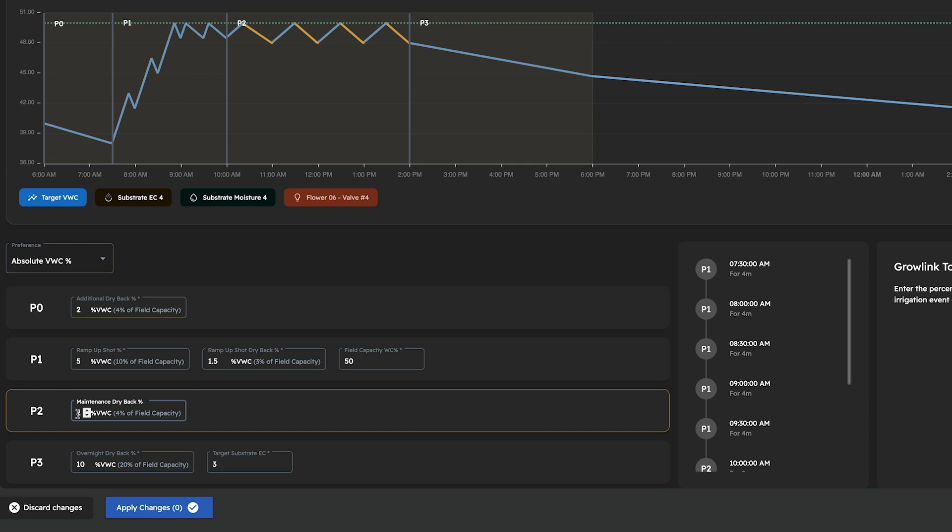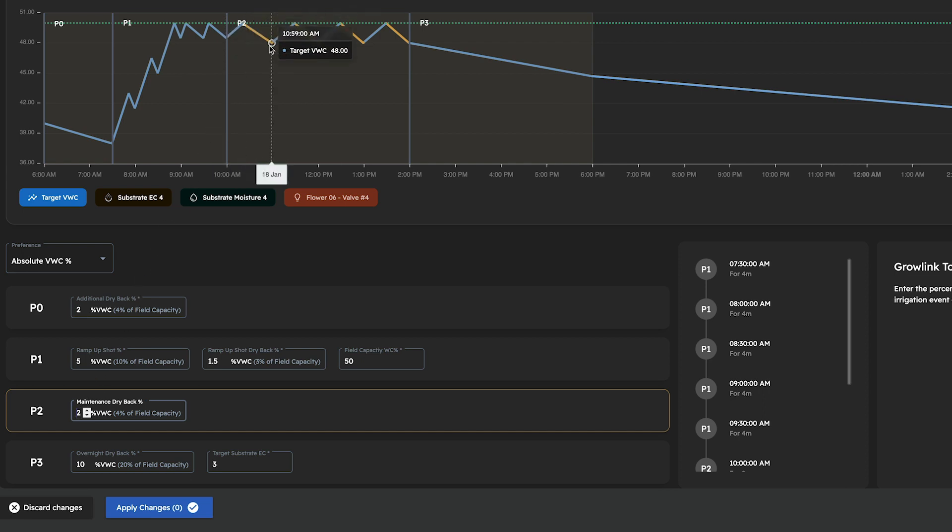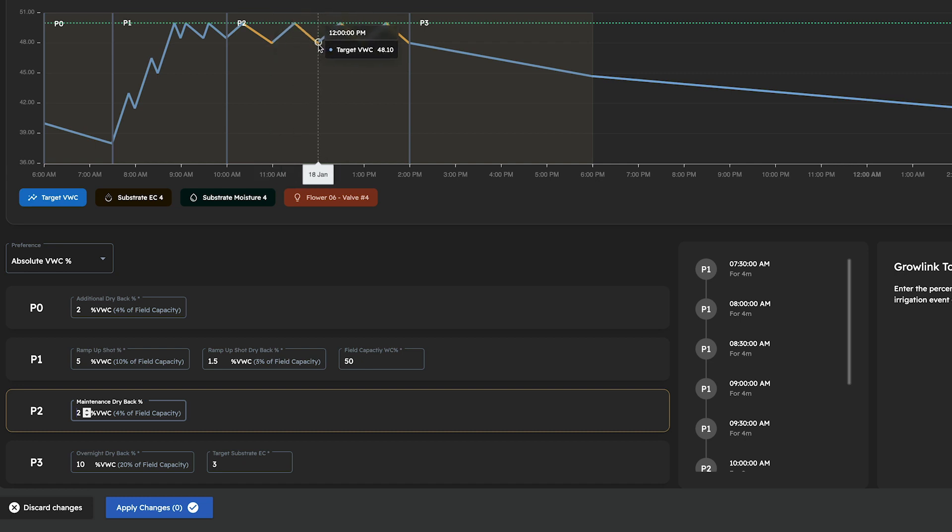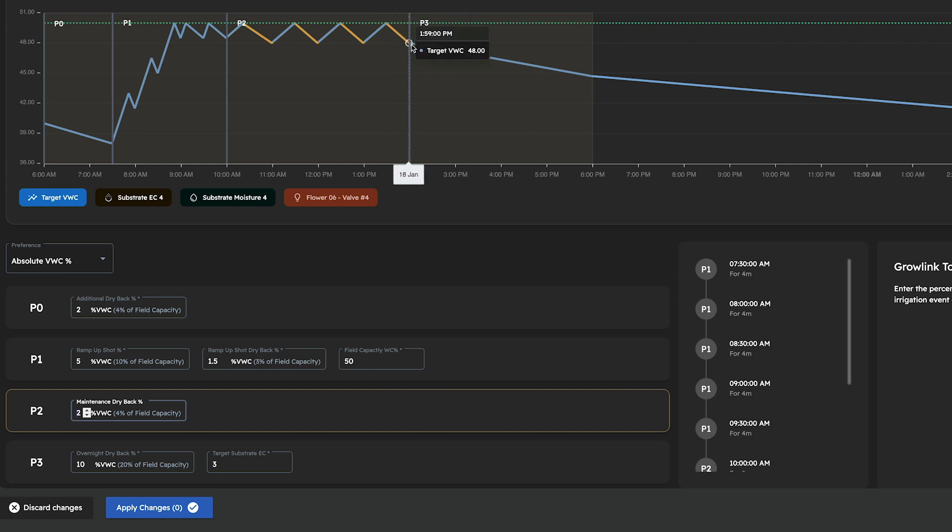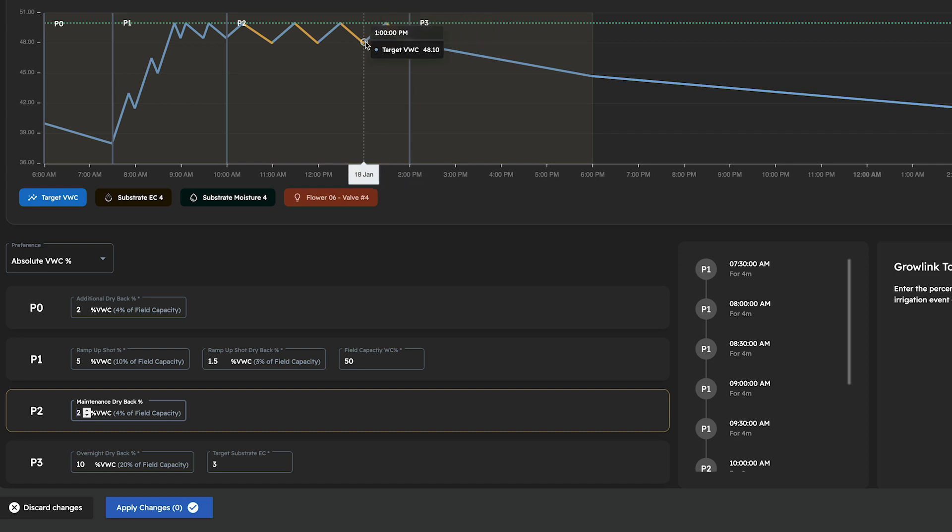Under phase 2, we can specify what we want our targeted maintenance dryback percentage to be, which basically means what percentage decrease in water content do we want to see occur in between our P2 maintenance shots. Because the purpose of the maintenance phase is to maintain a set water content percentage, the maintenance dryback percentage we enter here will also equate to our maintenance shot size.